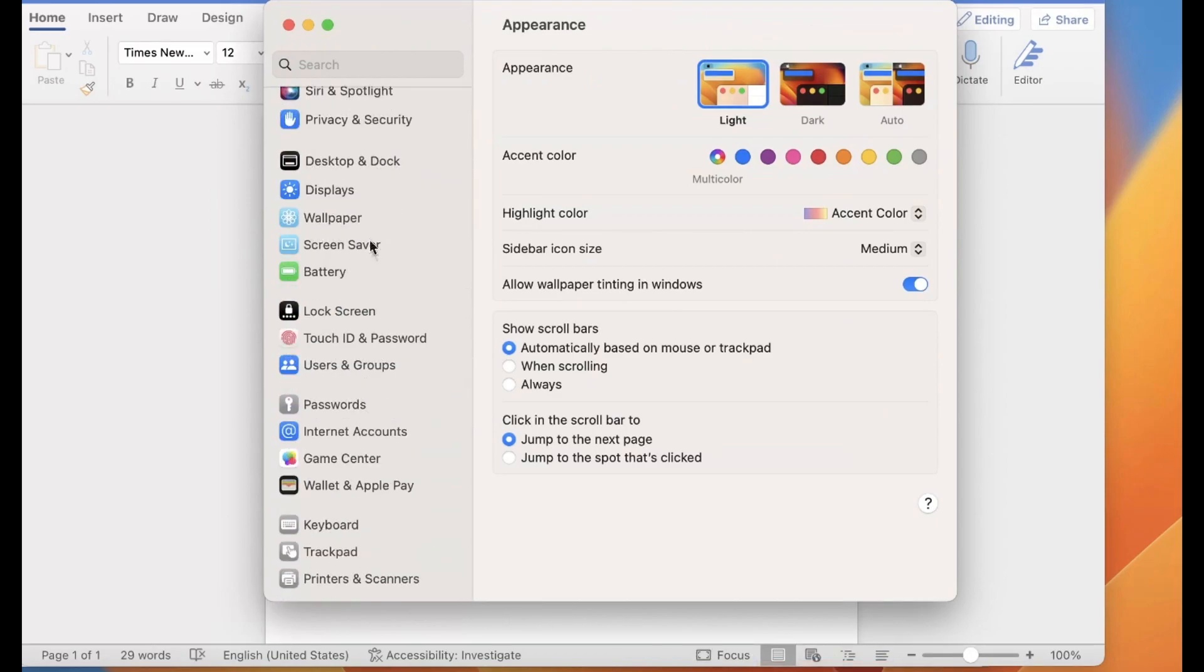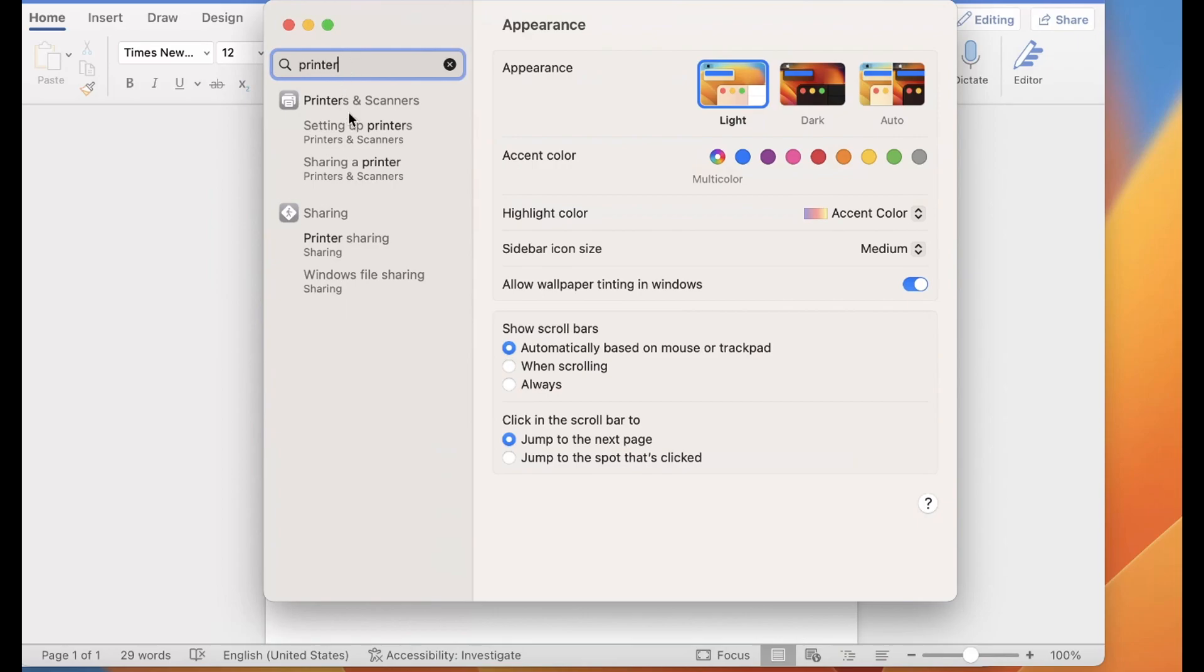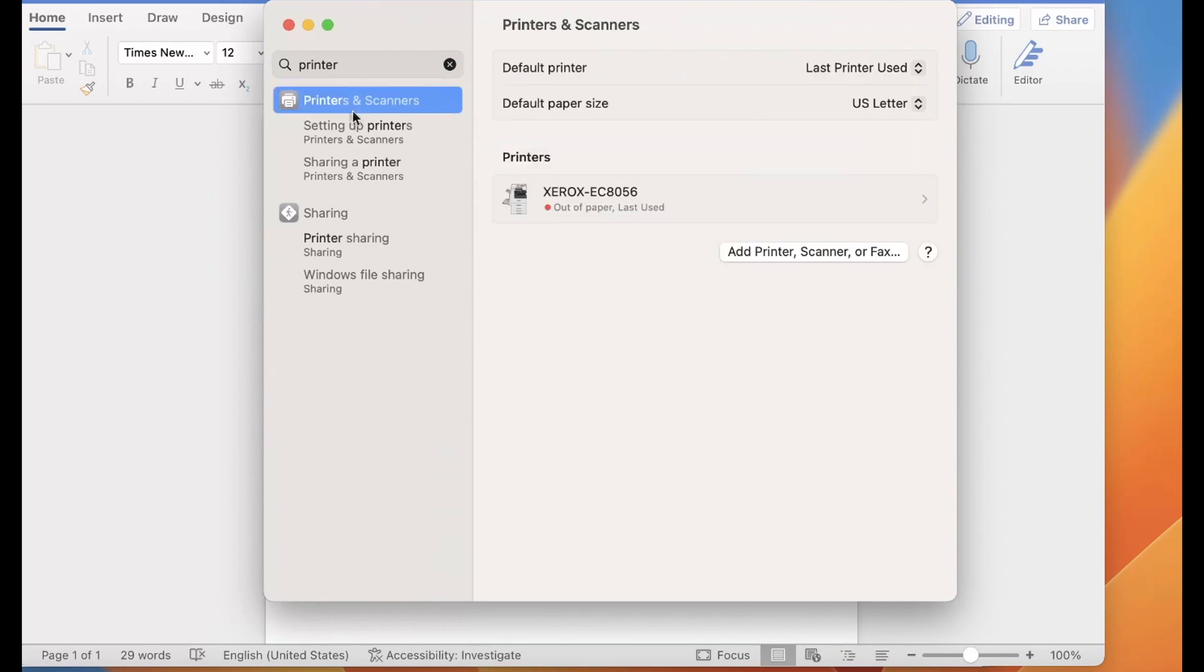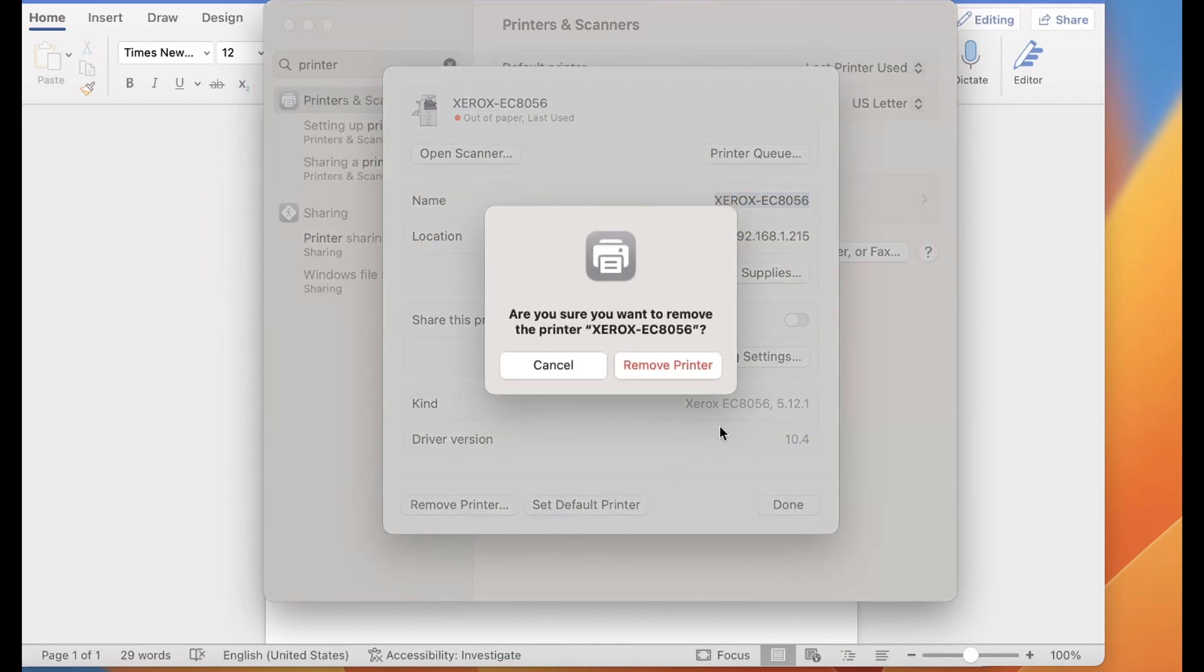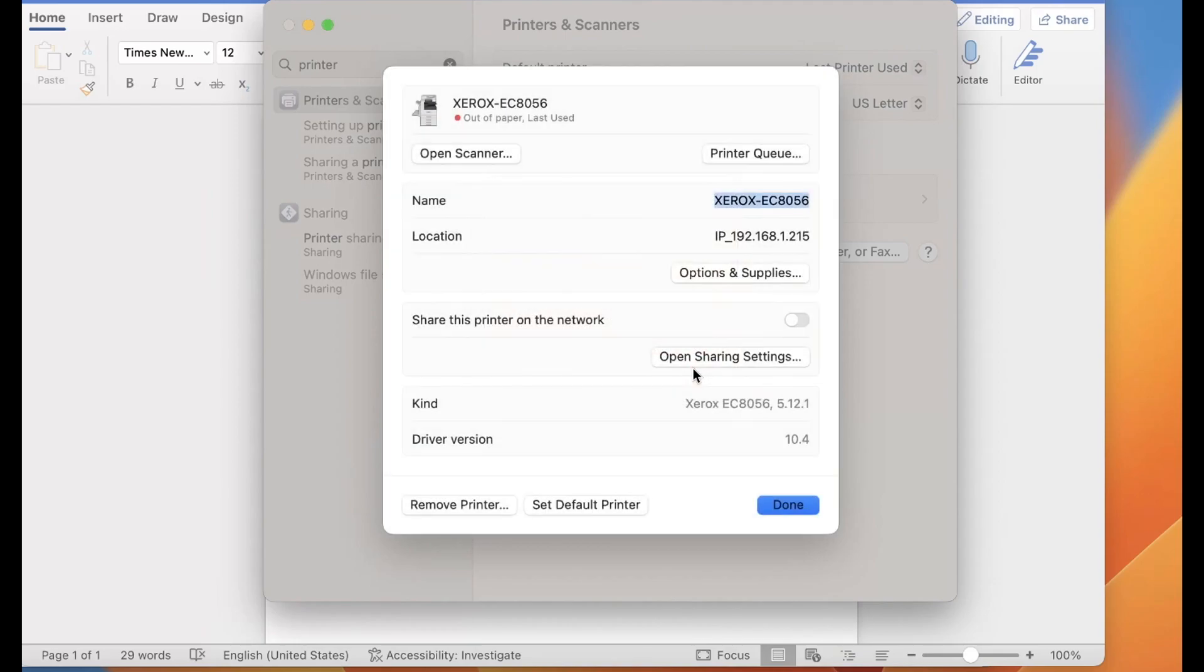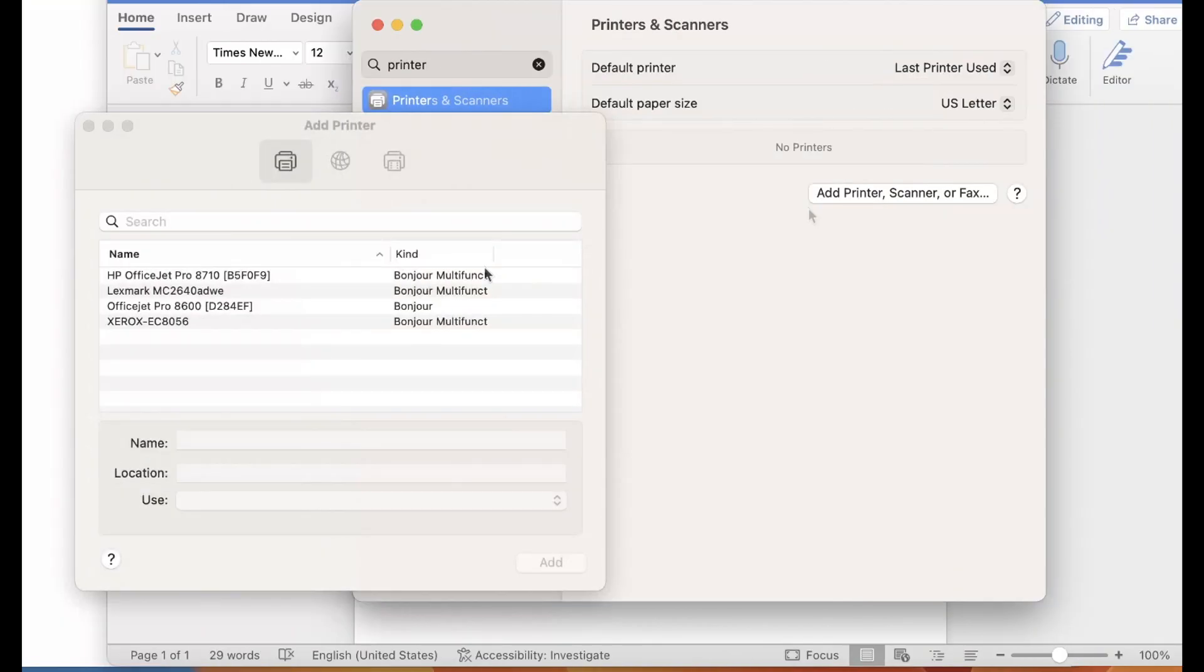Start by opening your system preferences, then go to printers and scanners. Start by deleting the Xerox print driver that is not working correctly. Then select add printer and select the globe internet icon.